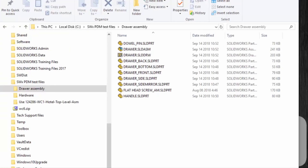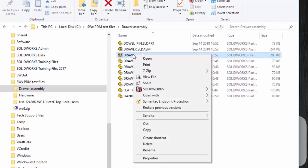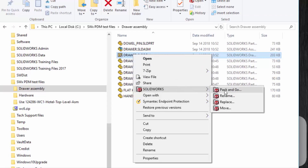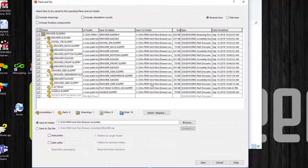The first step is to use Pack and Go to import an assembly into PDM. I do have a relatively simple assembly here. I will start by selecting the drawing because the drawing references the assembly and then the assembly references everything else. So let's go to SolidWorks and choose Pack and Go. It gives a listing of all of the files that it will copy to the new location. For demonstration purposes I'm going to leave one piece behind — I'm going to uncheck the handle. Anything that is unchecked will not be copied.